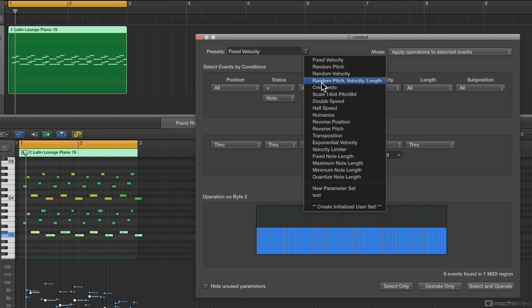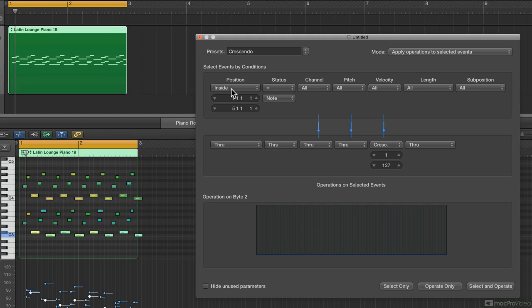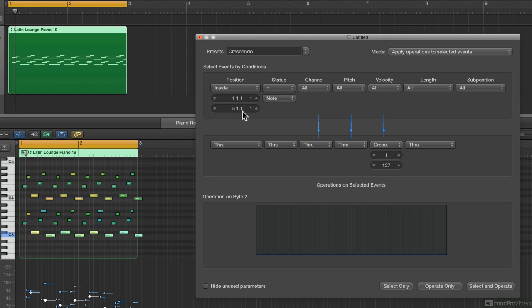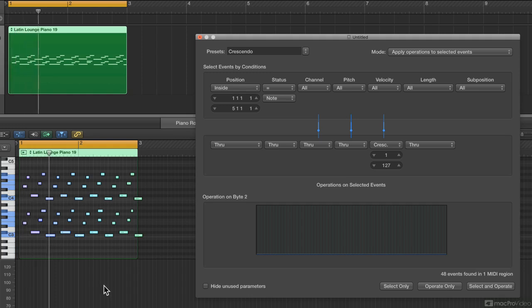Let's look at Crescendo. Crescendo says anything inside bars one through five — and position here is relative to the region, not the track. So if this region was at bar 10, bar one refers to the beginning of the region. Any note in that selection will have its velocity changed using the crescendo operation, starting at velocity 1 and going to 127. I'll leave it there and say Select and Operate. Now we get a crescendo shape across the notes.